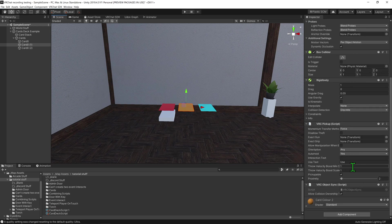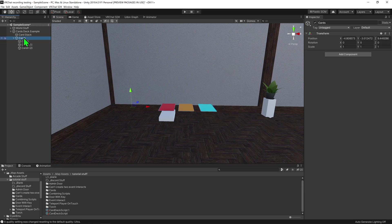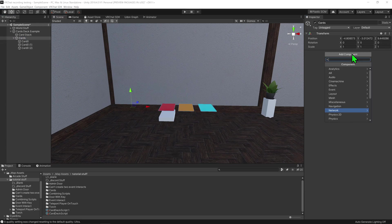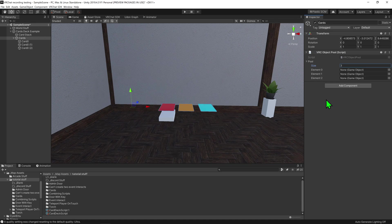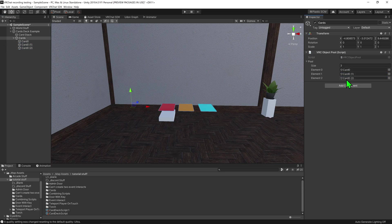With that out of the way, the first thing we need to do is set up our pool, so I'm going to come to my cards, go add component object pool. I currently only have three cards, so I'm going to make the size three, and now I need to say what objects are inside the pool. Apparently you can drag and drop multiple objects into here, but I personally haven't been successful at that, so if you do know how to do that, please let me know in the comments below. For now, I'm just going to drag and drop my cards individually into each slot, and now we have our pool set up.